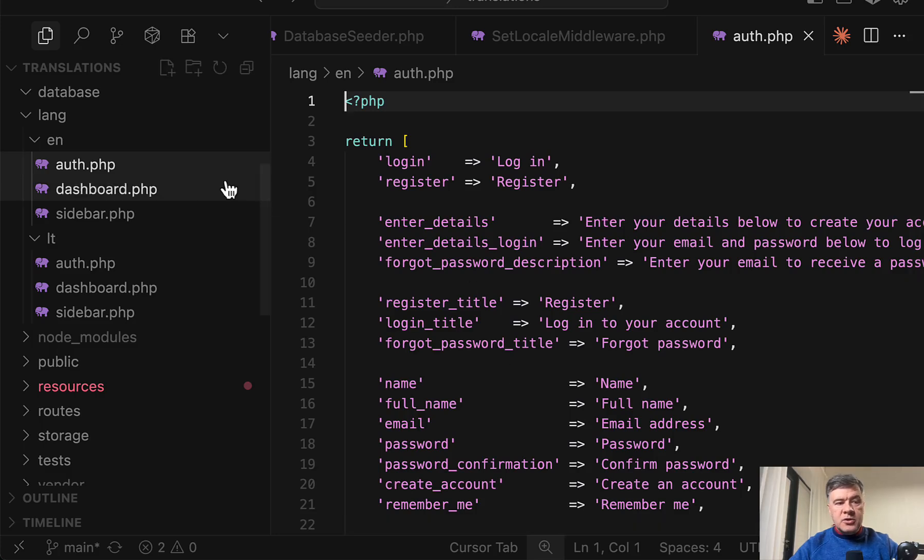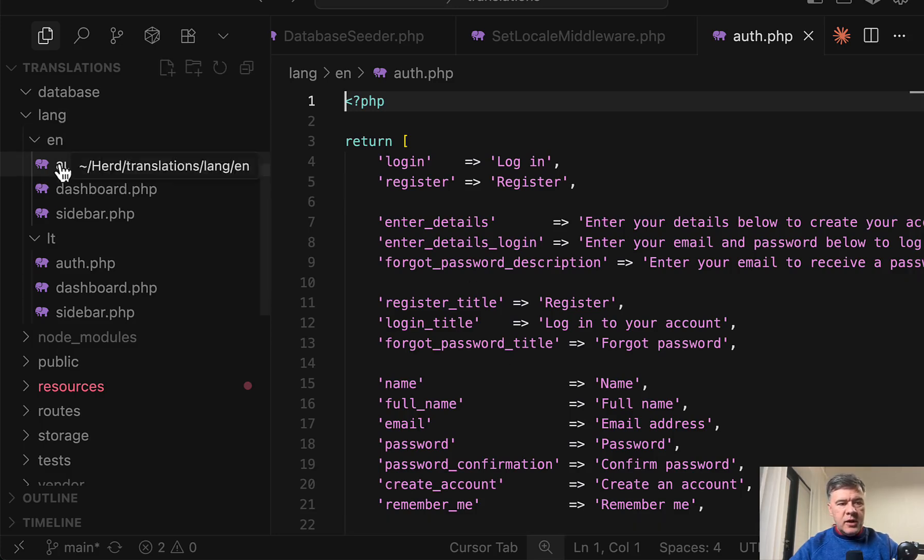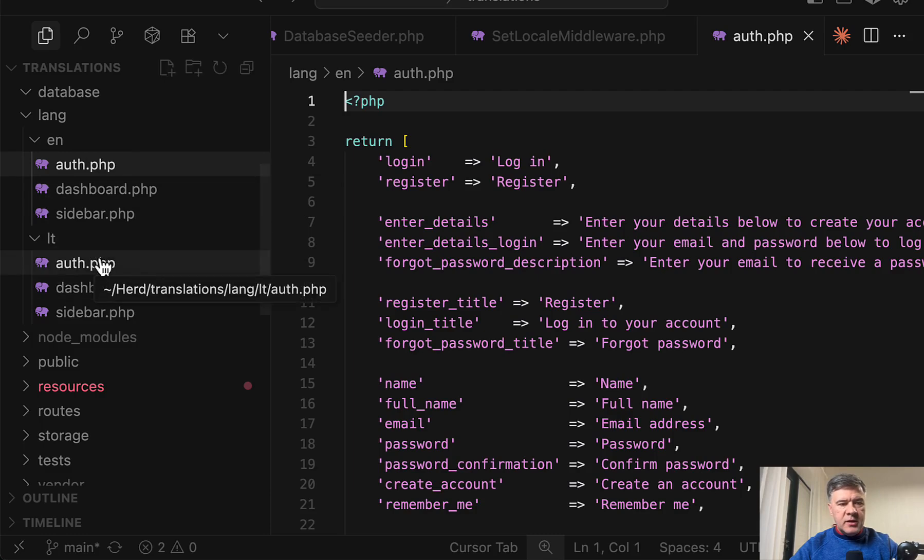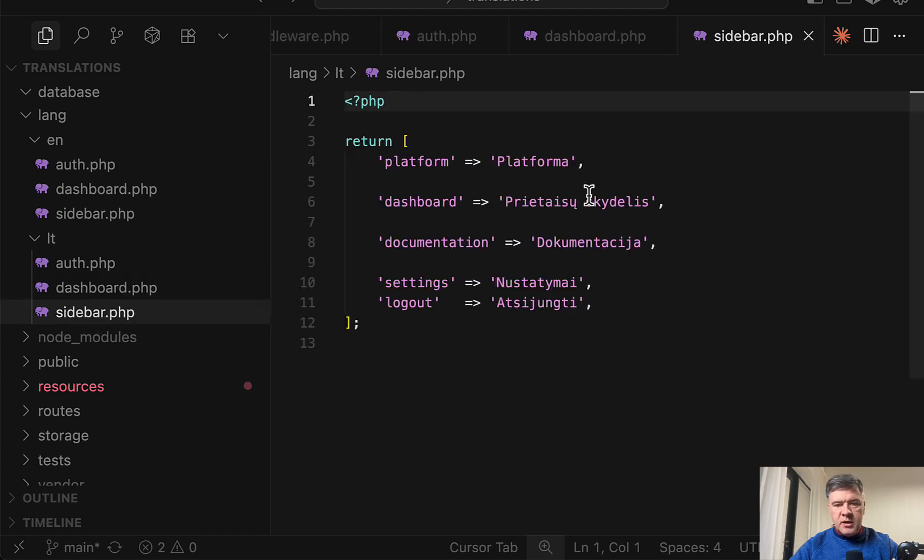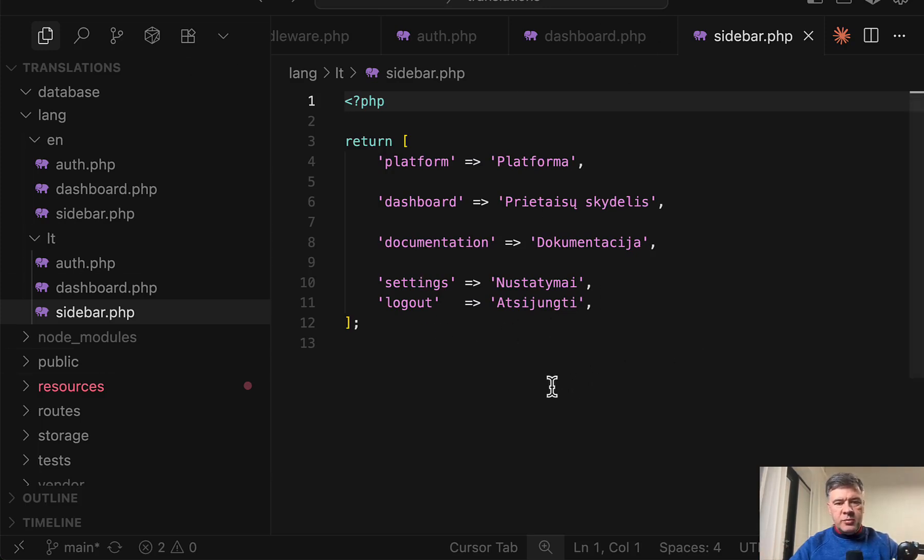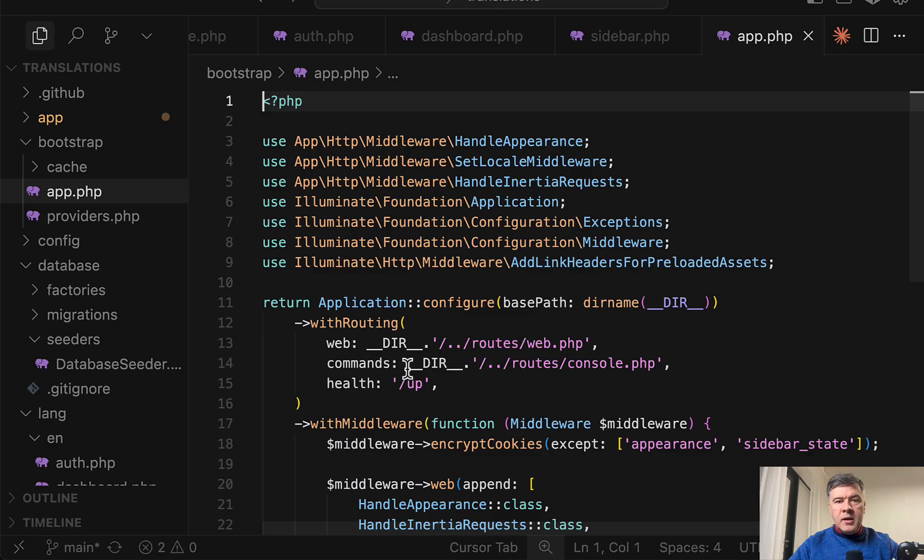Next translations are stored in the typical Laravel lang folder en and lt. For example with dashboard or sidebar there's one translated. Sidebar is translated so enough for the demonstration but I didn't go deeper to translate all the project.